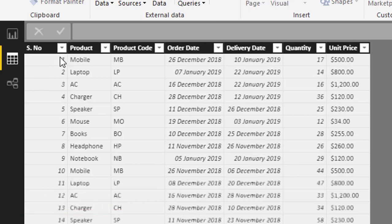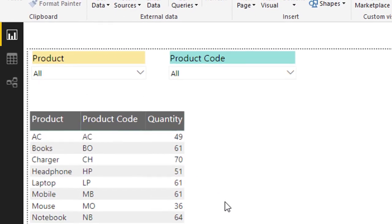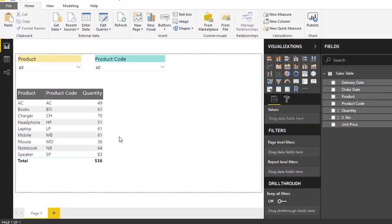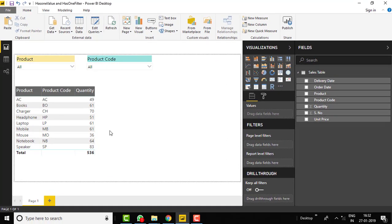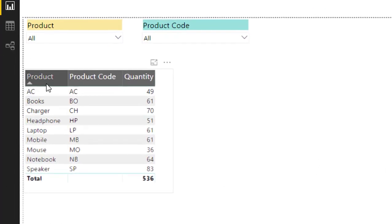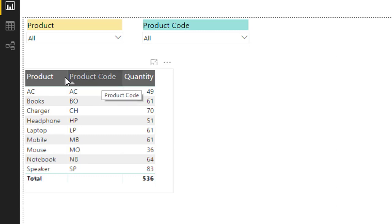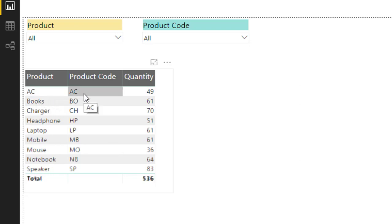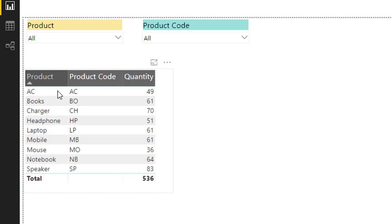We are going to use the product and product code columns to understand both functions. Let's move to the report view and create some measures. But first, let's understand direct filter and cross filter. A direct filter is whenever we apply a filter on any column directly. Due to that filter, if any related column also gets filtered and shows respective values, that is called a cross filter. I have created two slicers — one on the product column and one on the product code column.